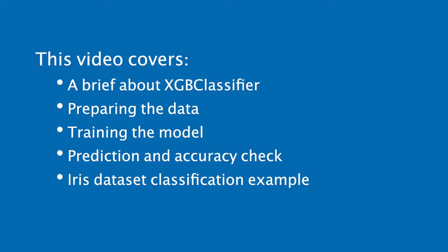In this tutorial we are going to learn how to classify data with XGB classifier in Python. This video covers a brief explanation of XGB classifier, preparing the data, training the model, prediction and accuracy check, and finally we'll see the example with iris dataset classification.